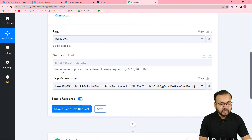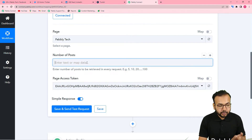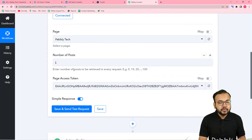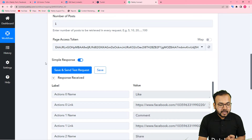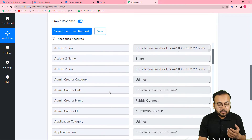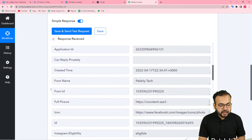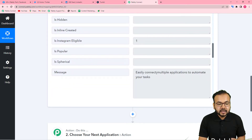It is asking for the number of posts — here you enter the number of posts to be retrieved in every request. We want to fetch posts one by one, so I am putting one. Whenever I post one post on Facebook, that content will be retrieved here. Now click on 'Save and Send Test Request.' You can see it fetched the details and content of the most recently created post on Facebook. It is showing the message: 'Easily connect multiple applications to automate your task.'